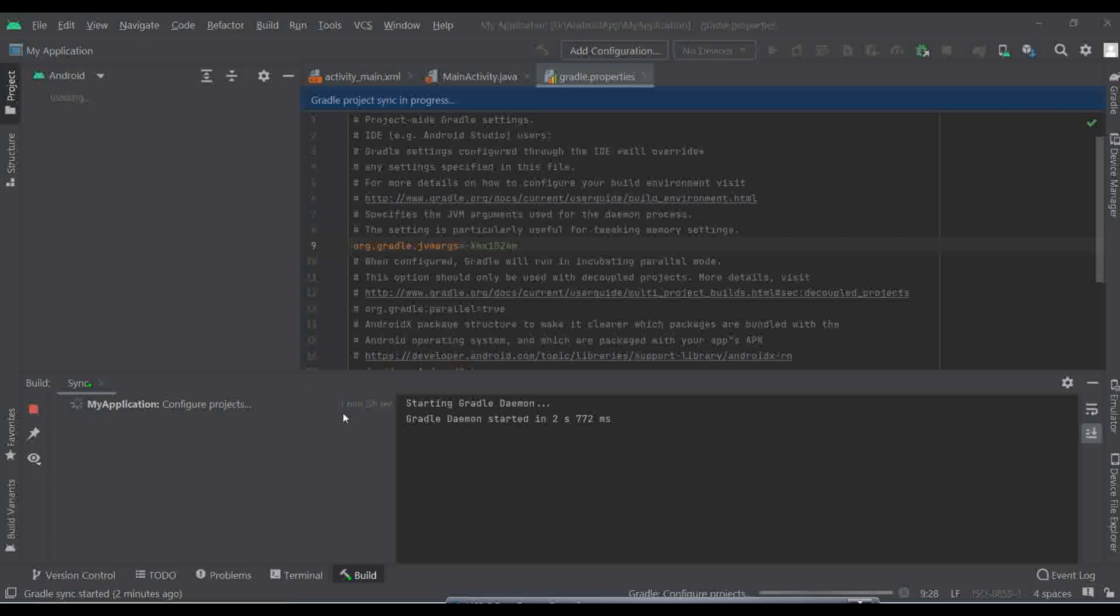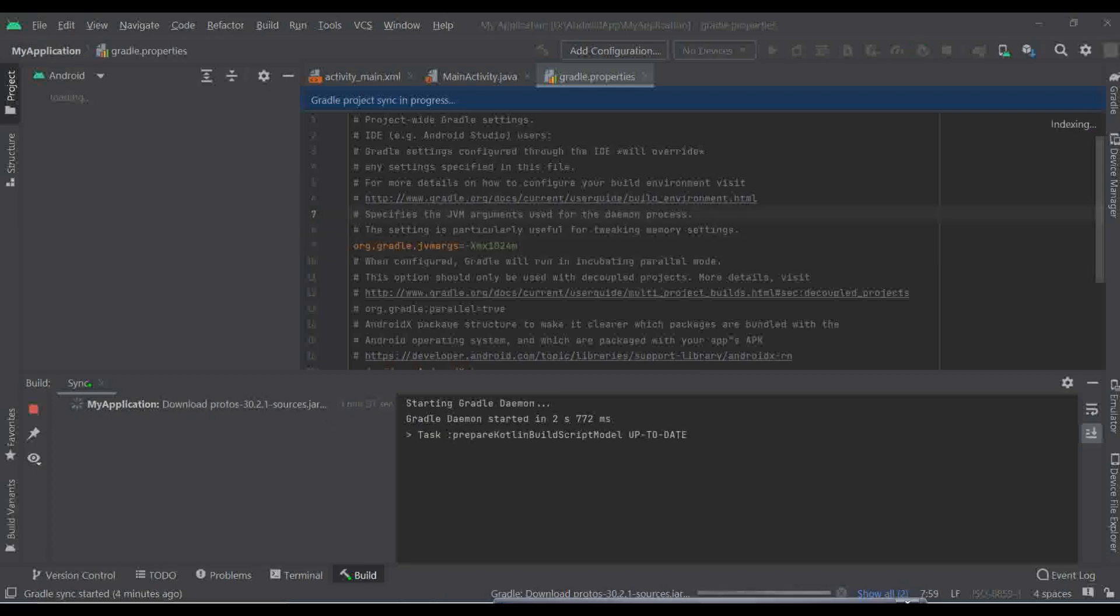So the problem should be solved. The Gradle build is almost starting right now. You can see over here the Gradle thing started four minutes ago. So it took much time, but yeah, still it's running at least.